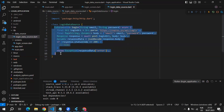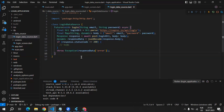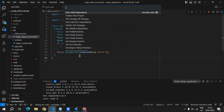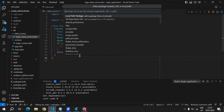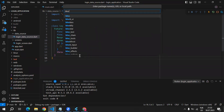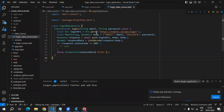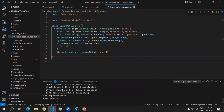We have created this method, but where should we be using it? For using this method, I will create the Cubit because I will use Cubit to manage the state of this application. I will add BlocProvider to my application. This BlocProvider is ready and we can use Cubit to manage our state.